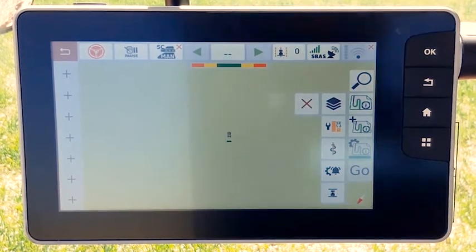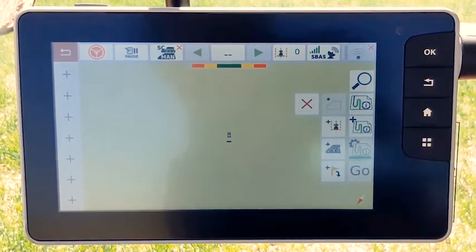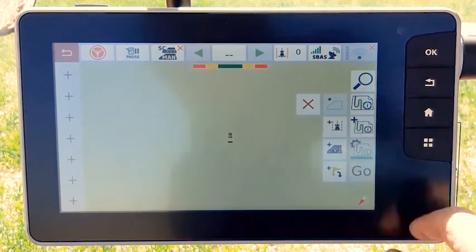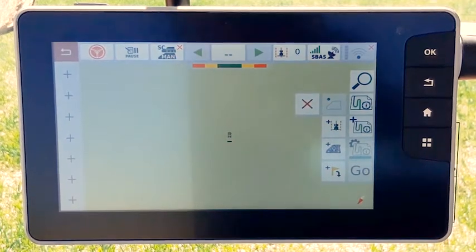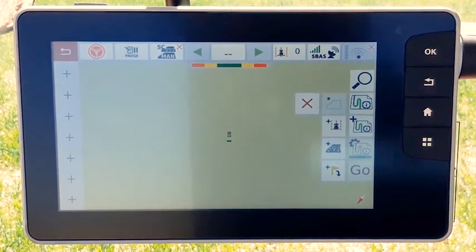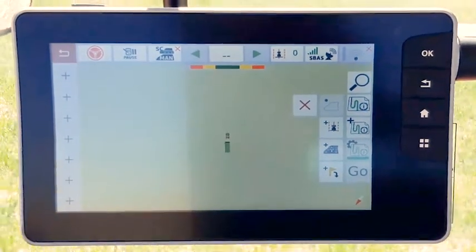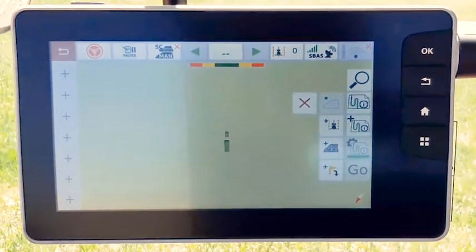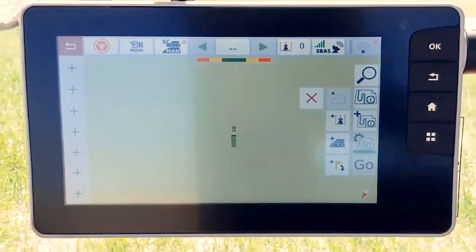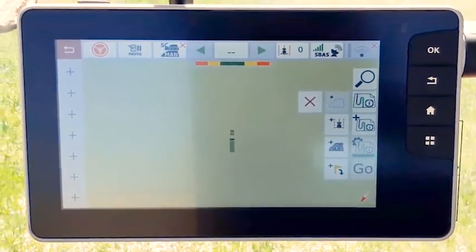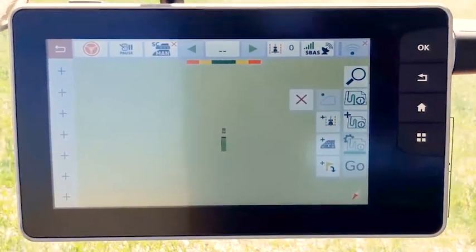As soon as you move forward, the tractor will design boundary using the implement dimension. At the same time, the green area appears as it is your working area.